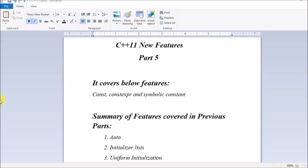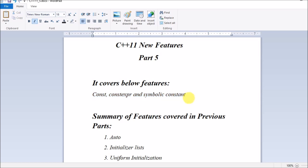Hi guys, I will be starting with C++11 new features part 5. I will be covering the features: const, constexpr, and symbolic constant.